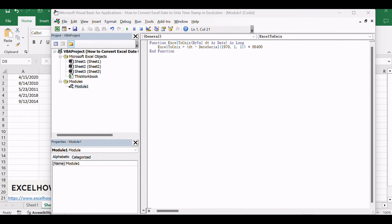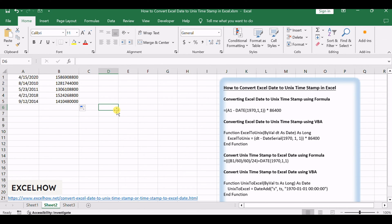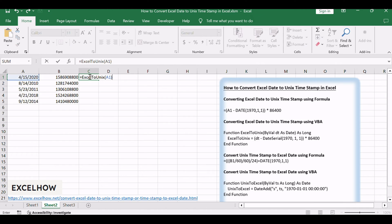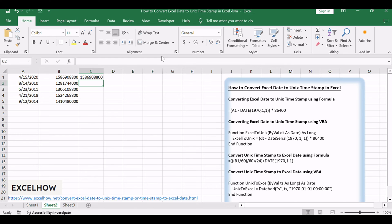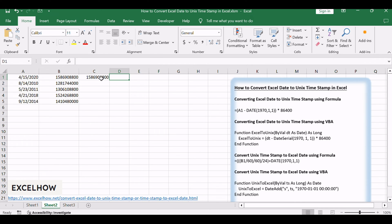Close the VBA editor and return to the Excel workbook. In a blank cell, enter the formula equals ExcelToUnix A1. Replace A1 with the cell reference containing the Excel date. Press Enter to apply the formula. The cell will display the Unix timestamp corresponding to the Excel date.